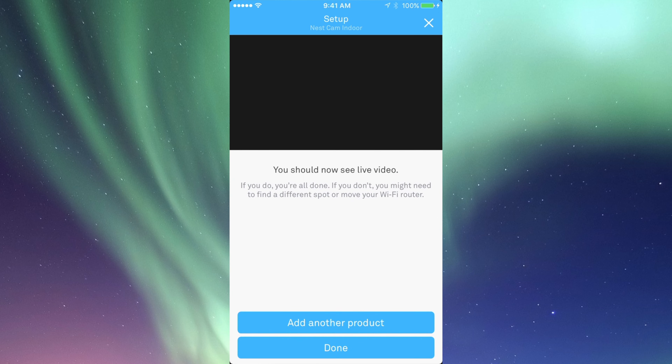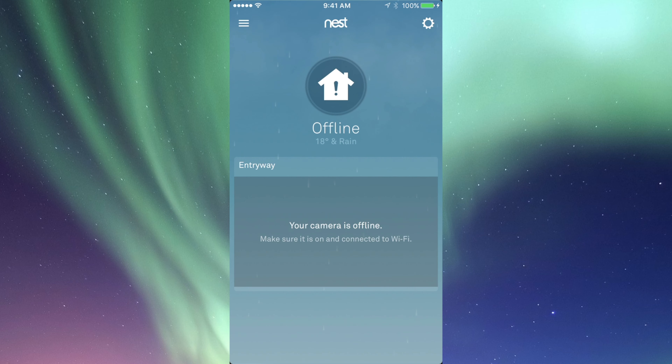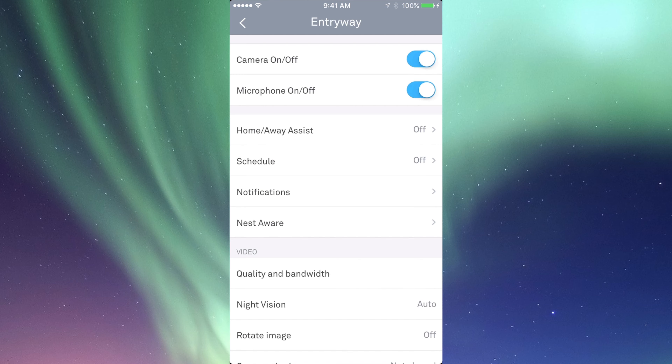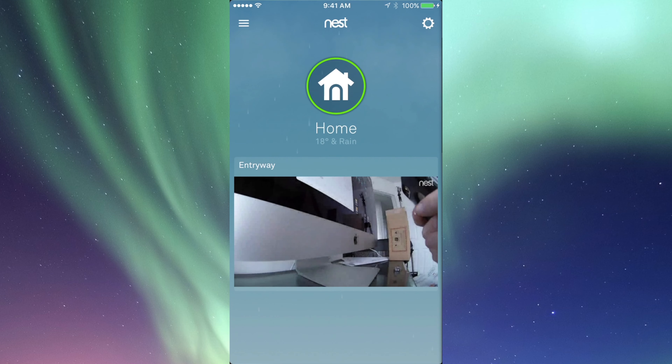You guys should see some live video. If you don't, don't worry — even if you see offline, it's no big deal. Go into your settings and I highly recommend setting up Home Away Assist, so make sure to turn that on. For testing, you can even close your app, bring it back on, and you should see live video. Make sure your camera is on from the settings.